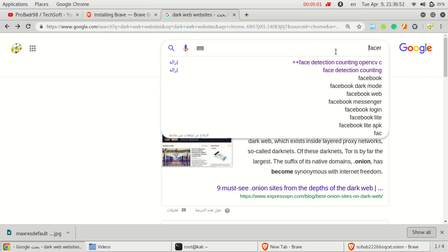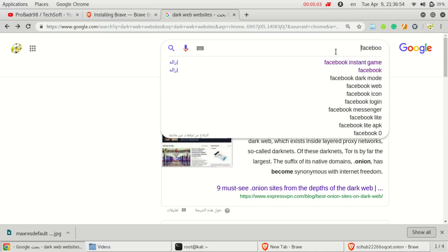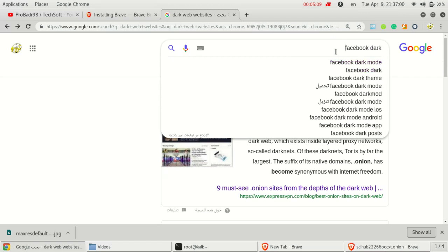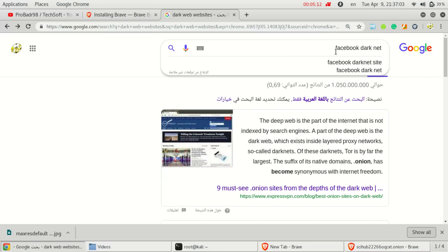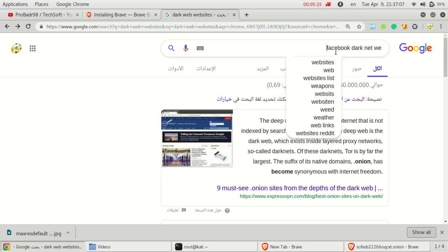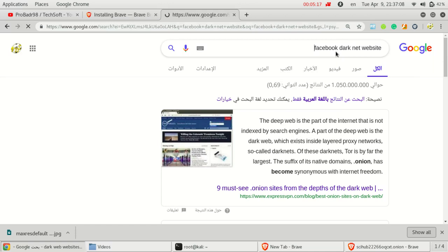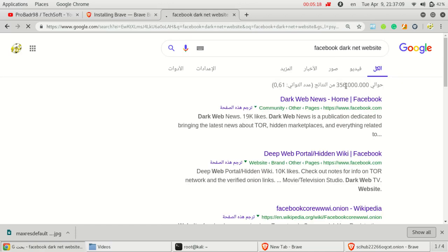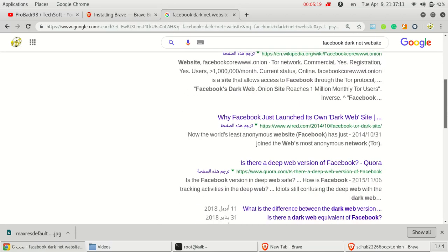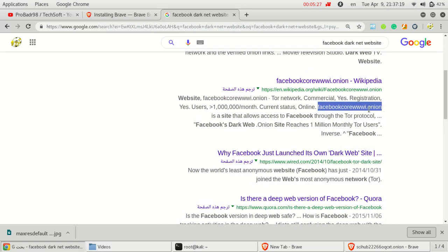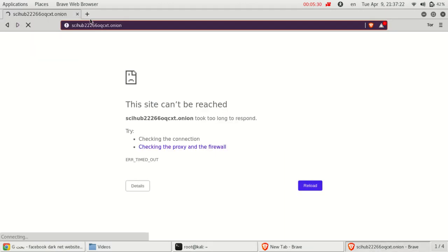Facebook has a link in the darknet. This is the link, you can find it has a .onion extension. I will test it.